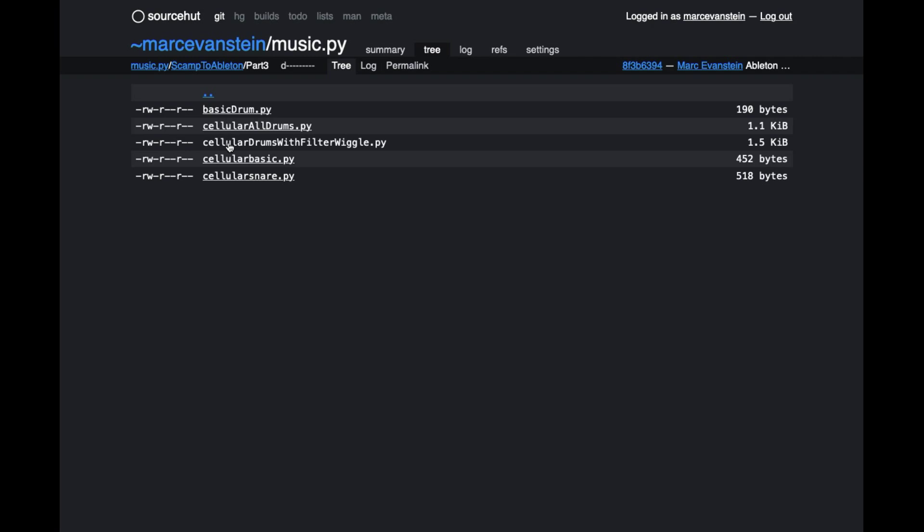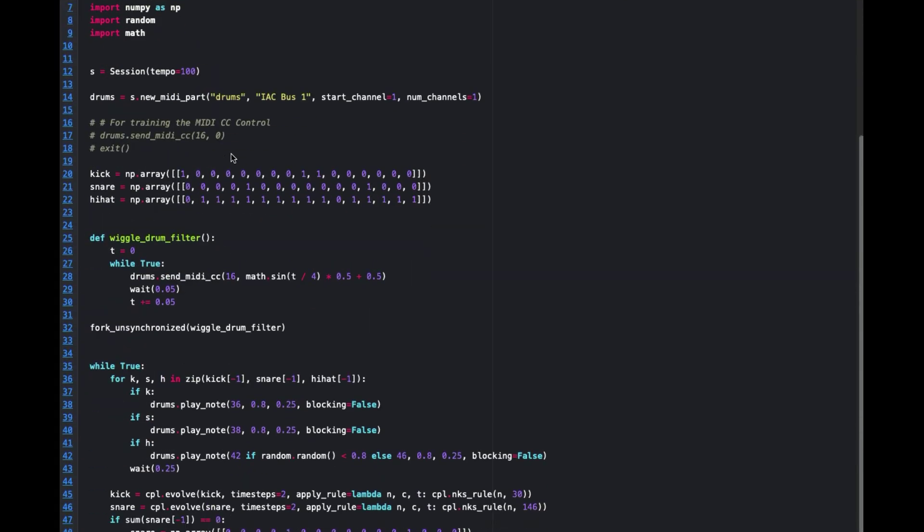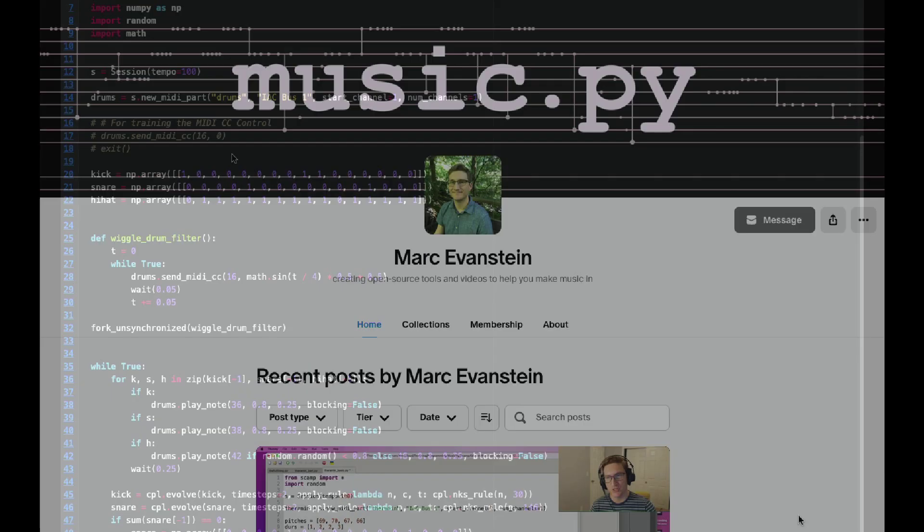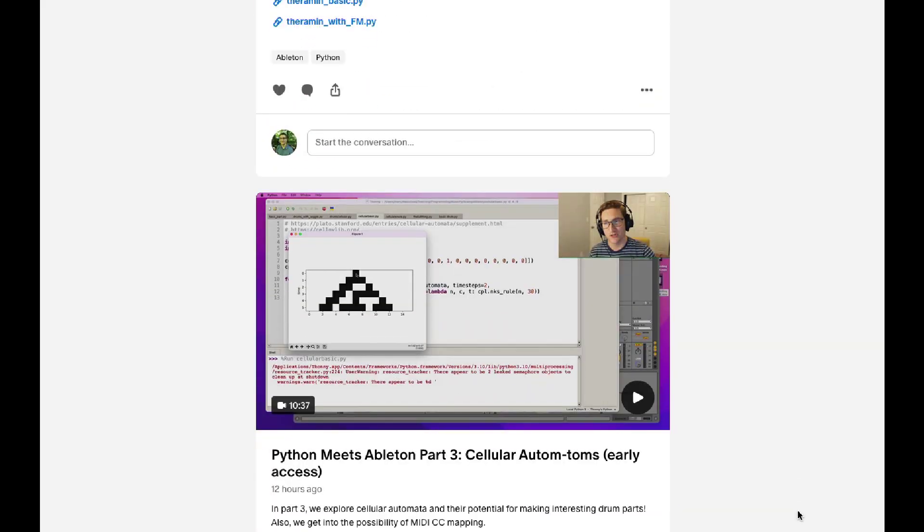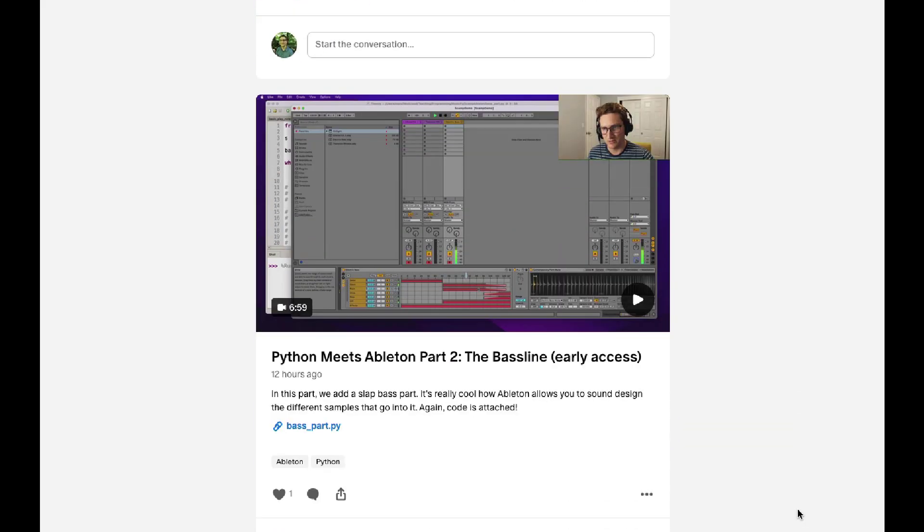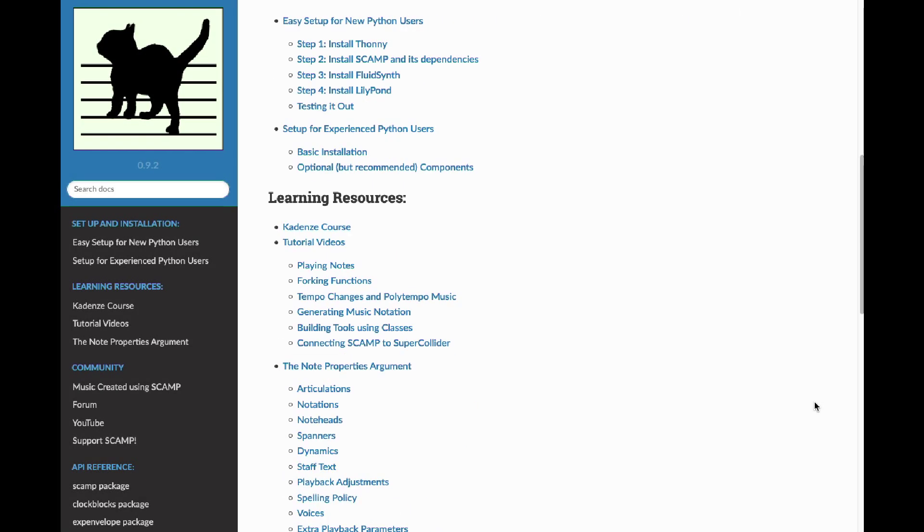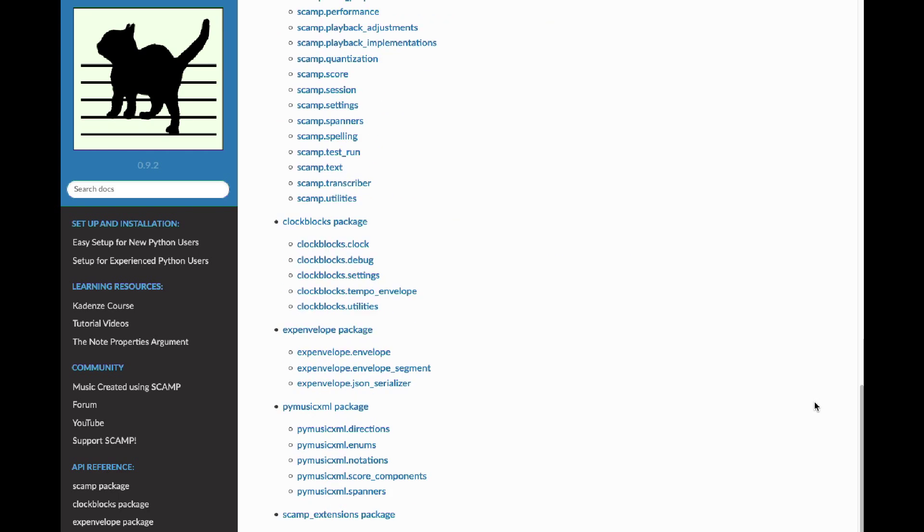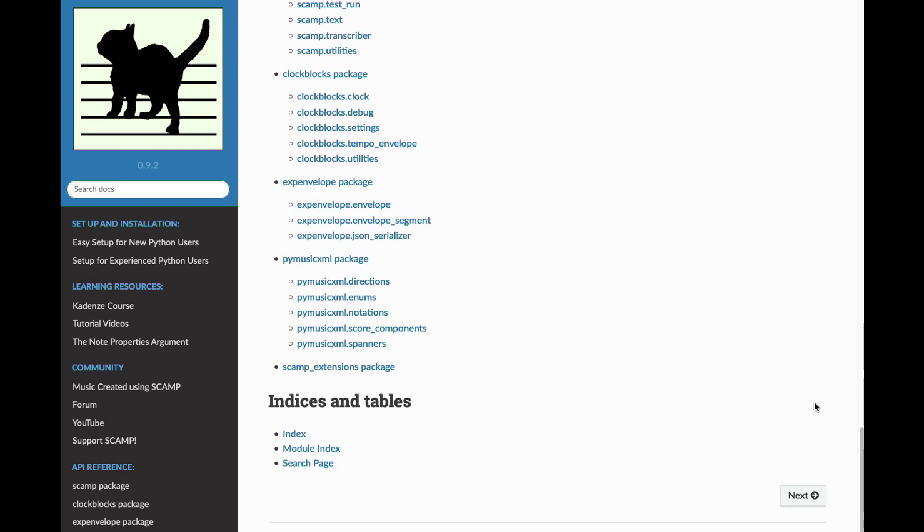By the way, you can find all the code for this video series in the description, and you can get early access to the whole series, as well as other fun stuff, at my Patreon. Although, of course, the real reason to subscribe to my Patreon is to support the years of work I've put into Scamp. But hey, bonus stuff is nice too.